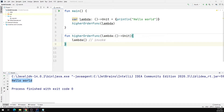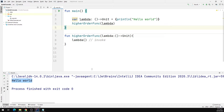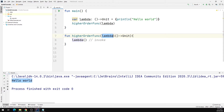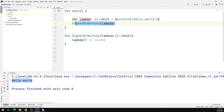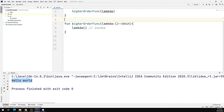Let us understand this program step by step. At the top we define a lambda expression which contains a println statement. Then we define a higher order function which contains one parameter, and this parameter is a lambda function. Lambda is the local name for the receiving lambda parameter. The set of parentheses represent that the function does not accept any arguments, and Unit represents that this function doesn't return any value. In the main function we invoked the higher order function by passing the lambda expression as a parameter, and inside the higher order function we invoke the lambda function just like a normal function.